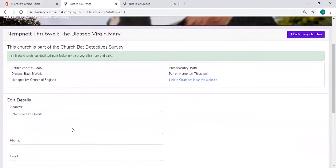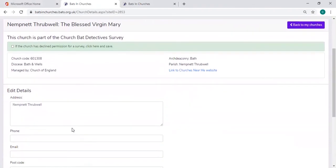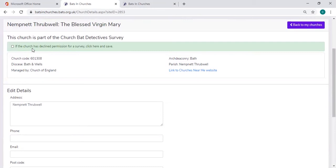Now with the church details section, you don't have to do very much, but there is a box here if your church has declined to take part in the survey. That is, they've declined to take part not just in this season but in future seasons. They do not want to be contacted again by the surveys.